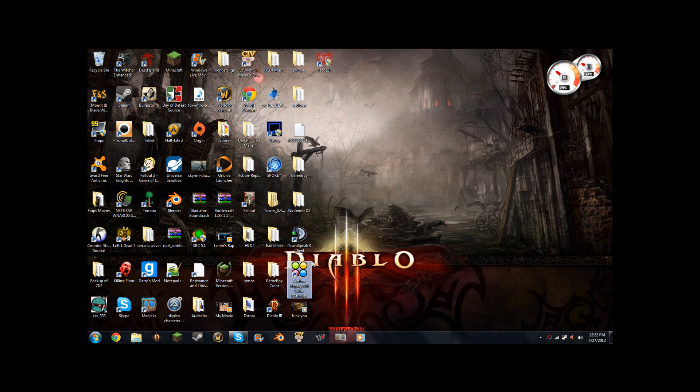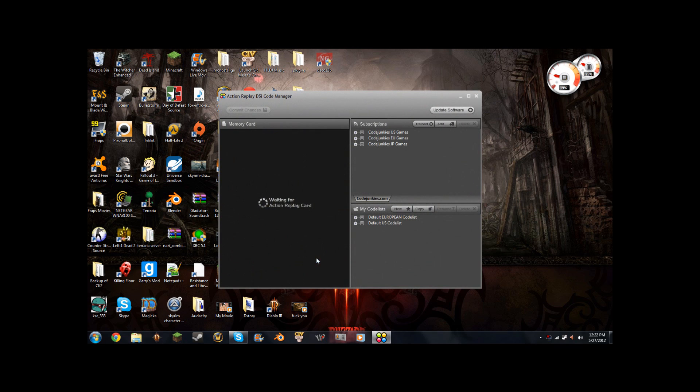But if you launch your Action Replay, it says 'waiting for action replay card' — this will never quit.